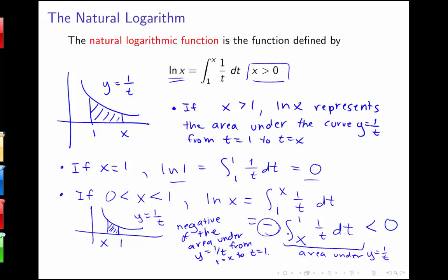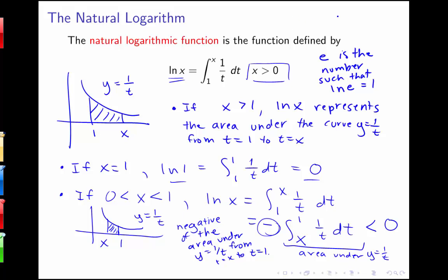This gives us another way of thinking about the natural log function, instead of defining it as the inverse of the exponential function. By making this definition of the natural log, we can then define e as the number such that the natural log of e equals 1 — that is, the number that makes the integral from 1 to e of 1 over t dt equal to 1. We'll look at a few things we can derive from this definition, including some log properties.